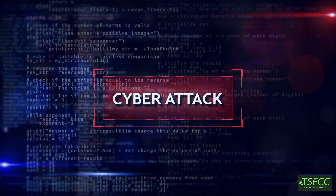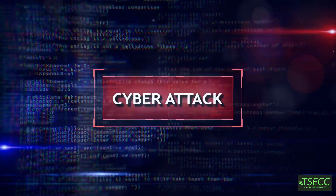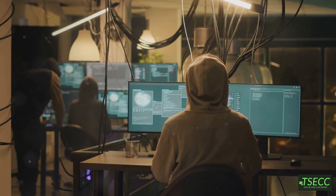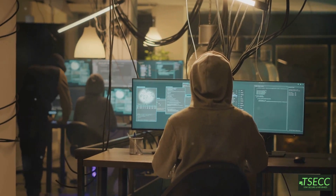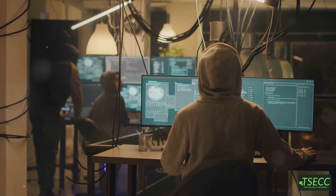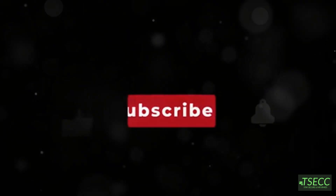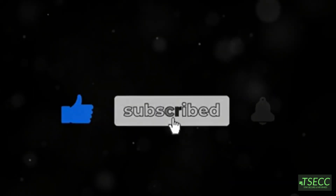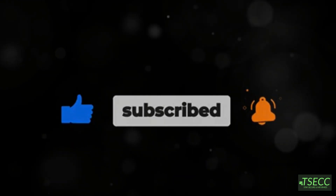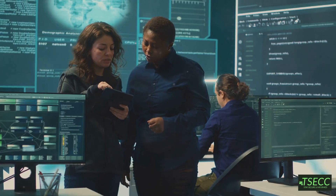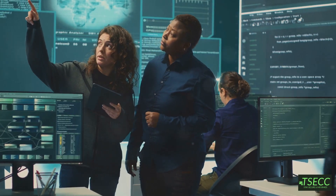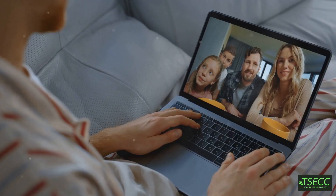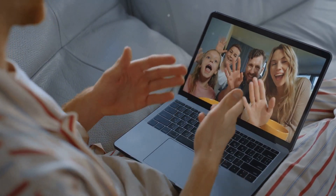So there you have it — the top cyber attacks that everyone should know about. Understanding these threats is the first step in protecting yourself and others. If you found this video helpful, make sure to like, subscribe, and share it with anyone who might benefit. And remember, cybersecurity is everyone's responsibility. Thanks for watching, and I'll see you in the next video.